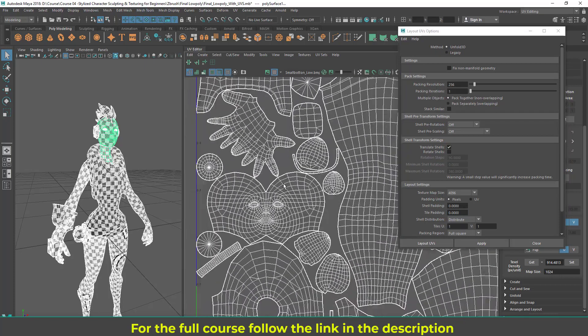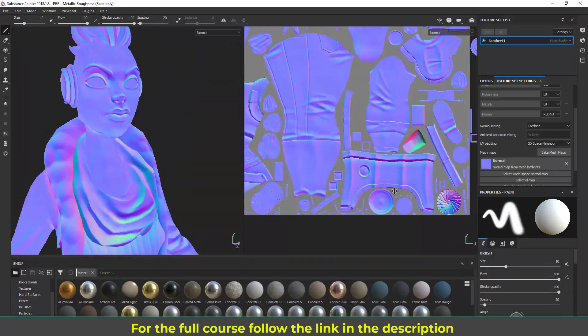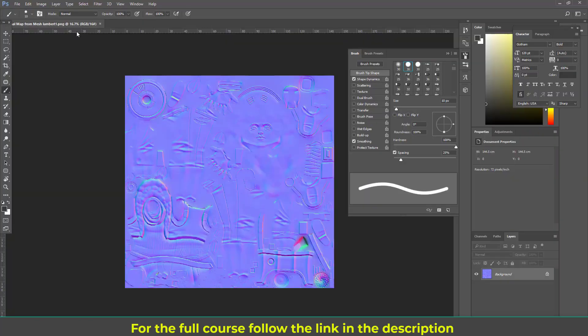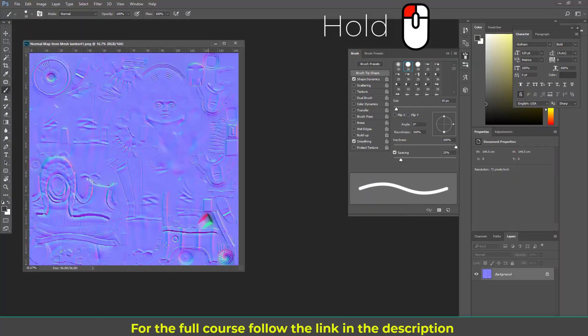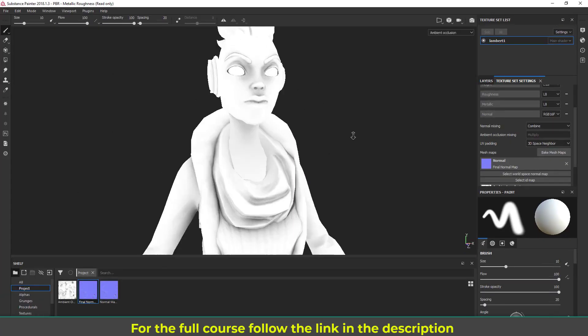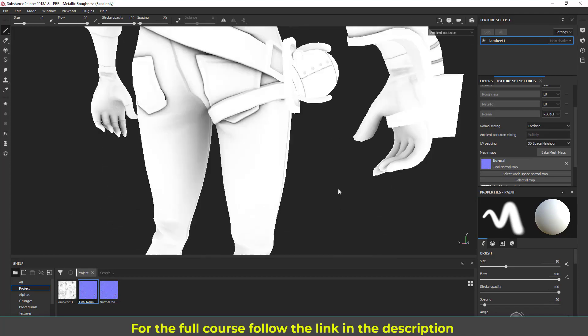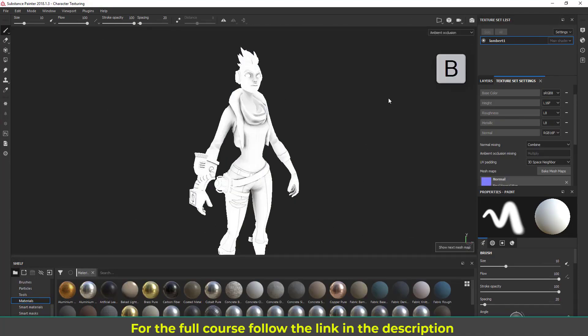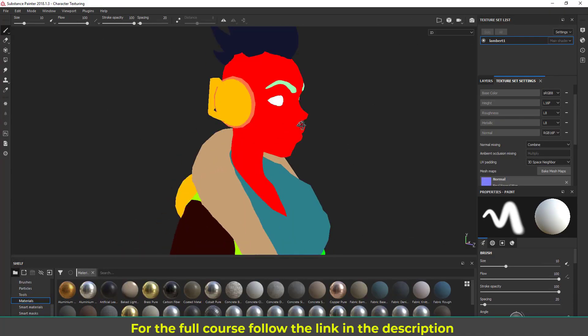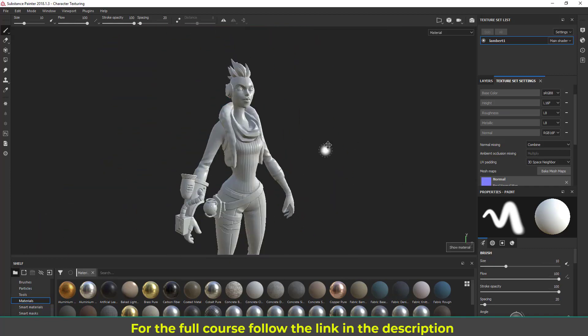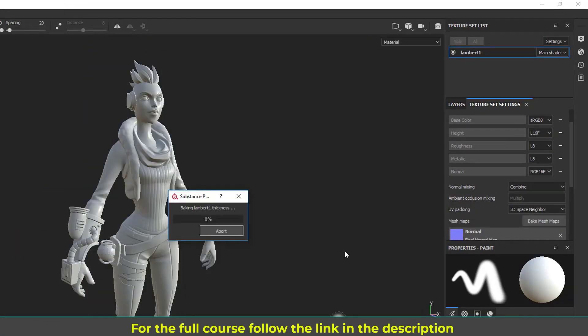In the eleventh module I'm going to start baking various maps such as normal map, ambient occlusion, curvature, position and thickness maps, and color ID map using Substance Painter. I'm also going to show you how to eliminate any errors in those maps.